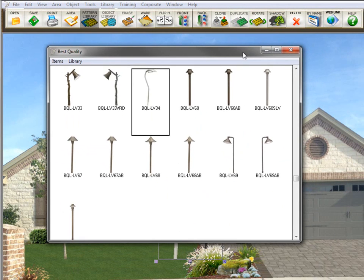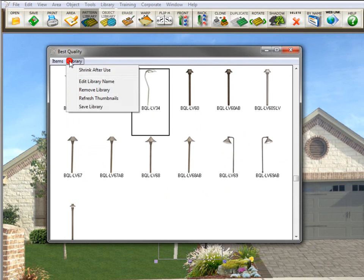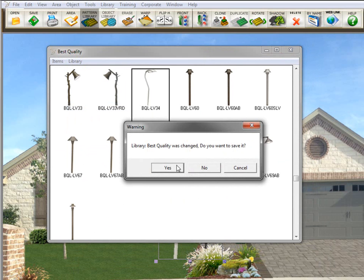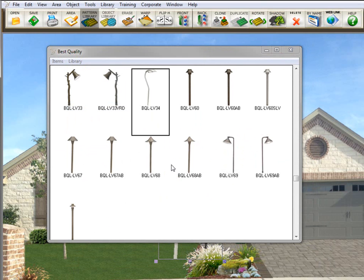Now, for this library to be always in the program, I need to save it. So I'll go here to library, save library, and click yes. And now that library is saved.